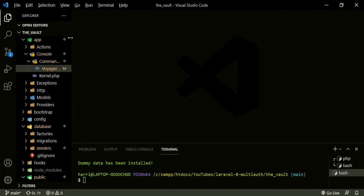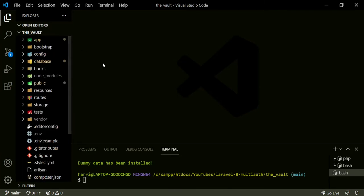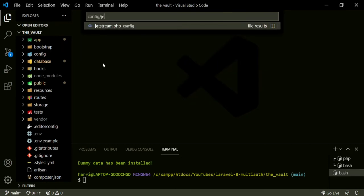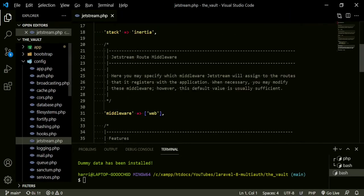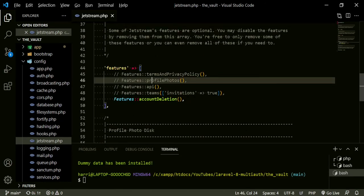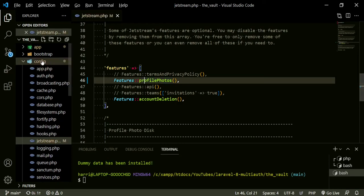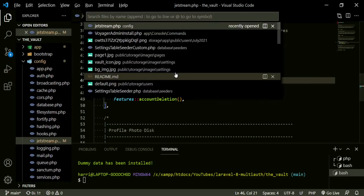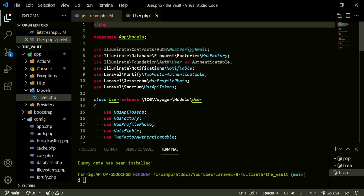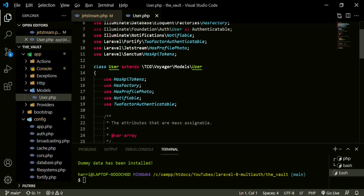The first thing we need to do is set it up in our config — config Jetstream. If you head all the way down to the bottom, you have to enable the feature. Here is has_profile_photos. Now, if we go to our user model, this has_profile_photo is being called on our user model already, so there's nothing we need to do there. Let's go back and refresh the Laravel front end. Now you can see we have Jetstream's default profile image.